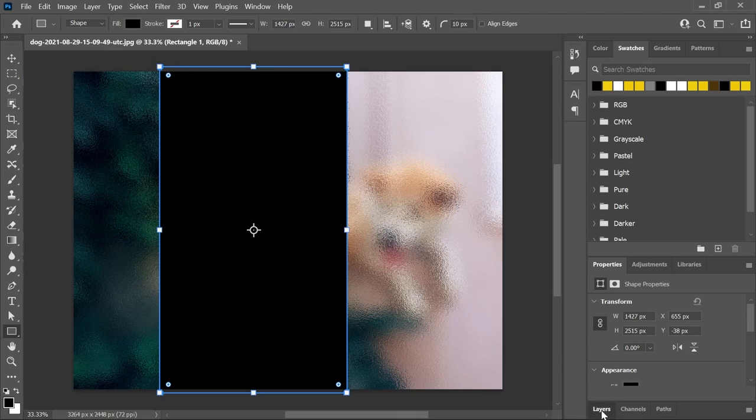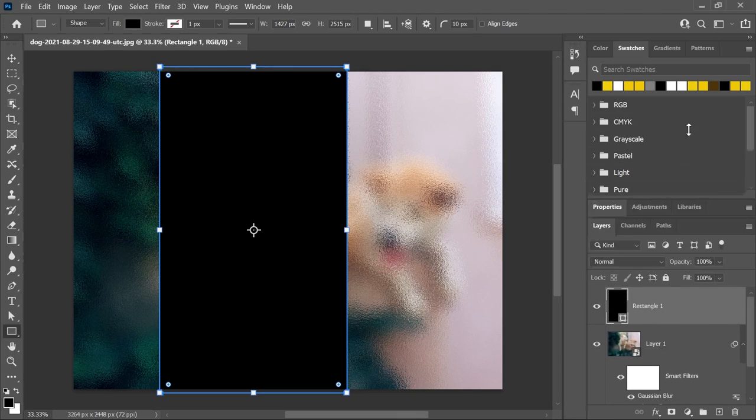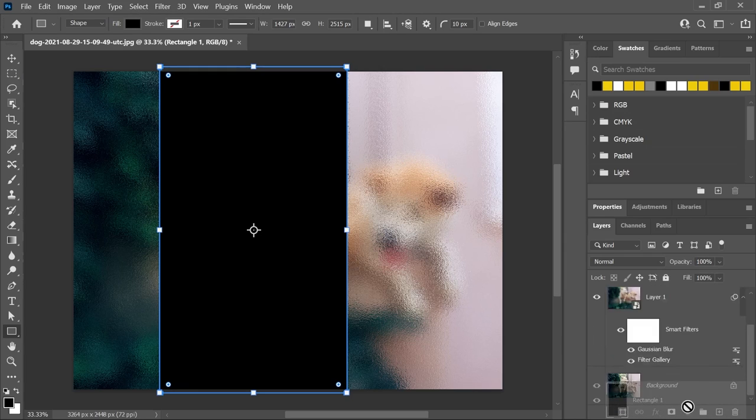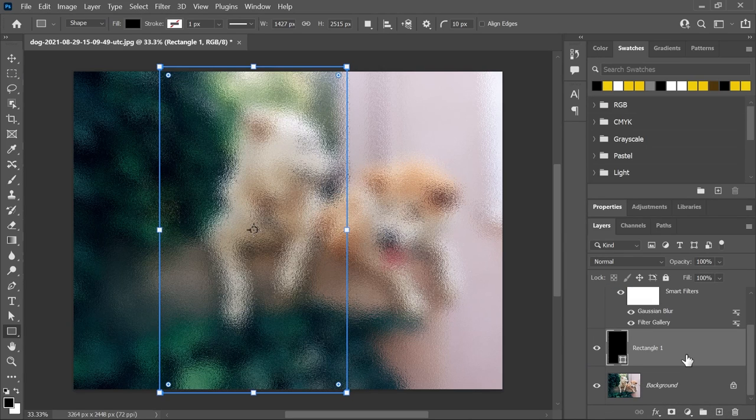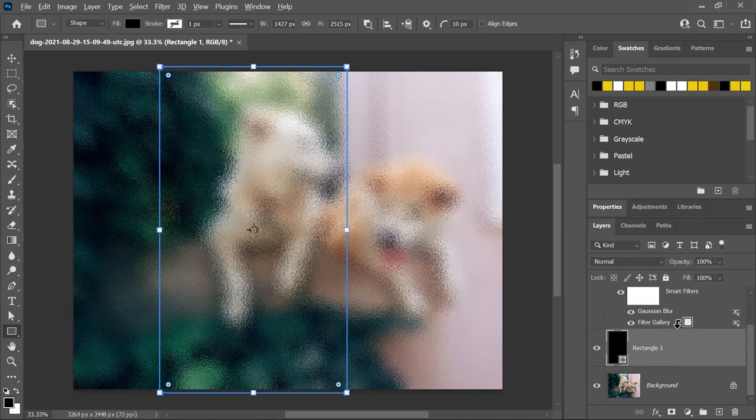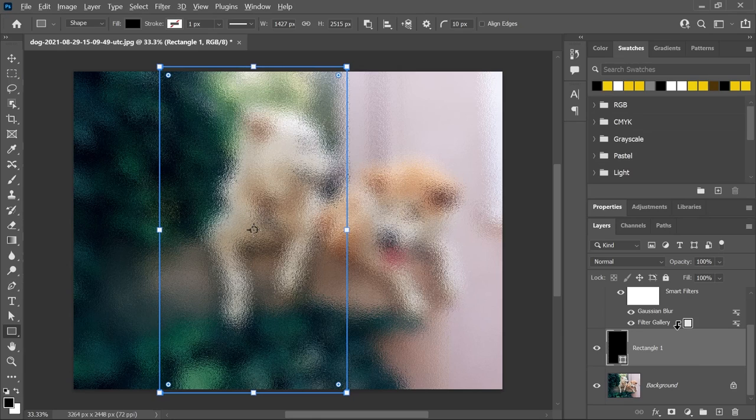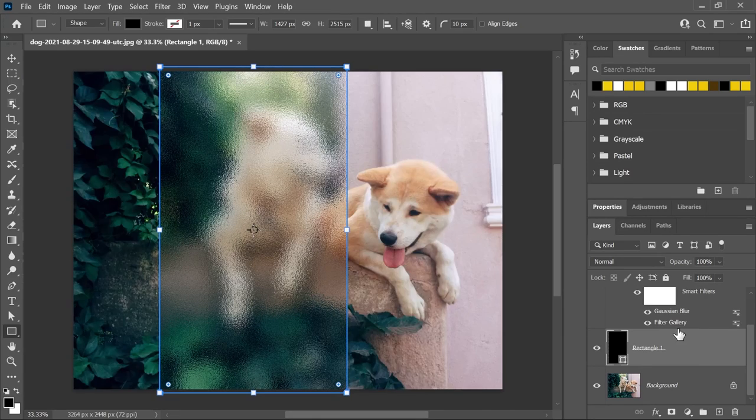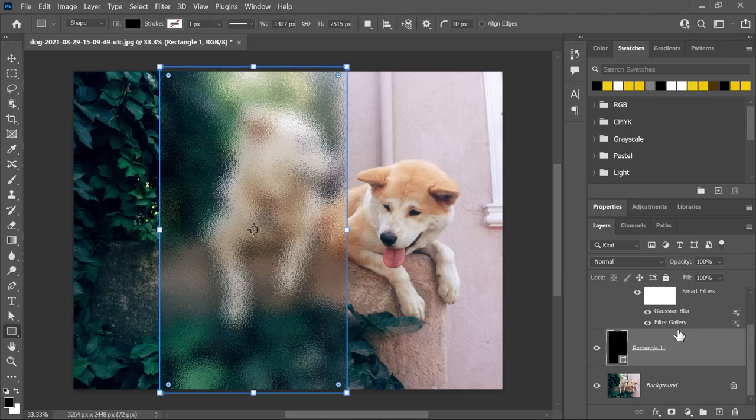In the layers panel, let's drag this shape layer and put it below the smart object. Hold down Alt or Option, hover the cursor between these two layers, and when you see this cursor icon, click once to create a clipping mask. I still haven't pressed Enter to confirm, so I'll press it now.